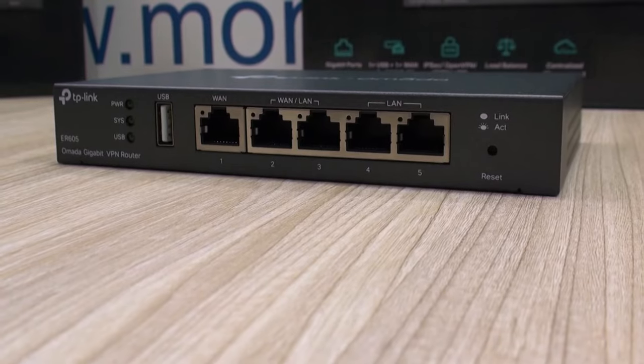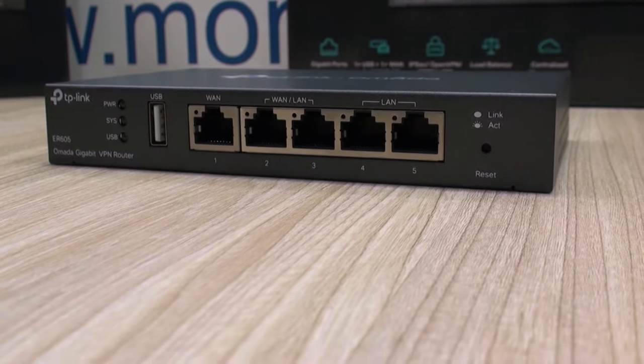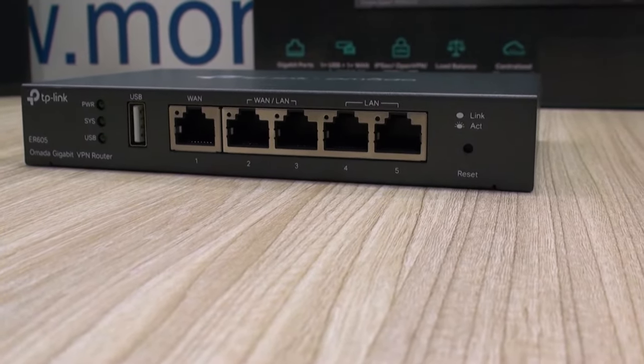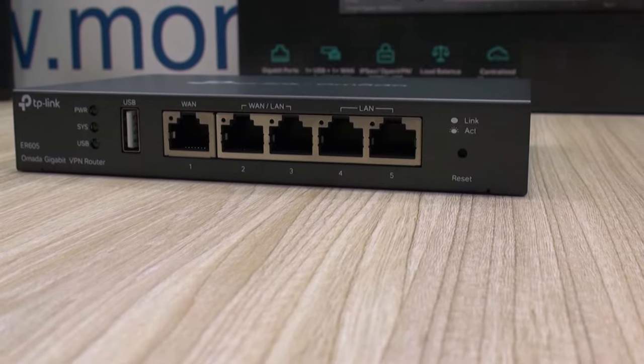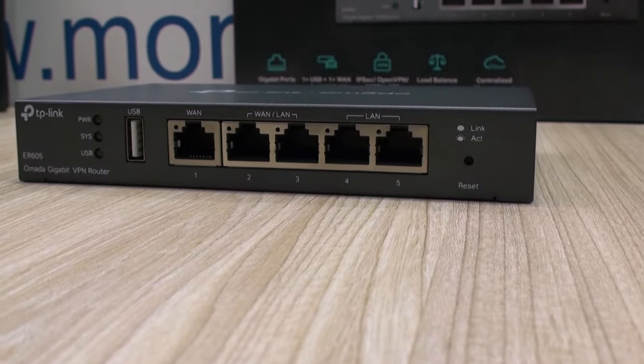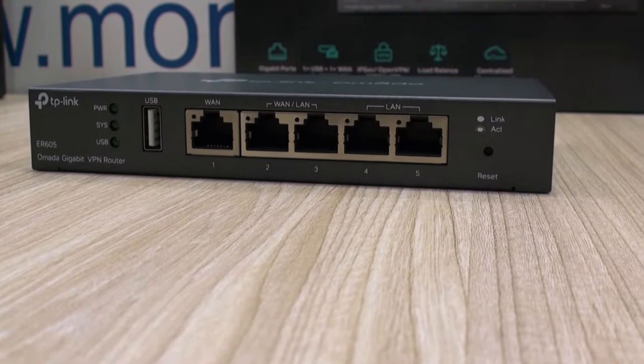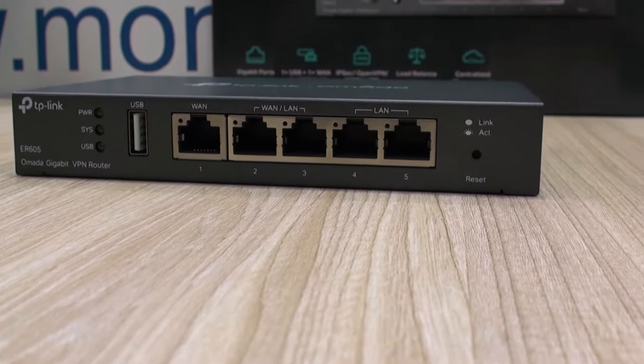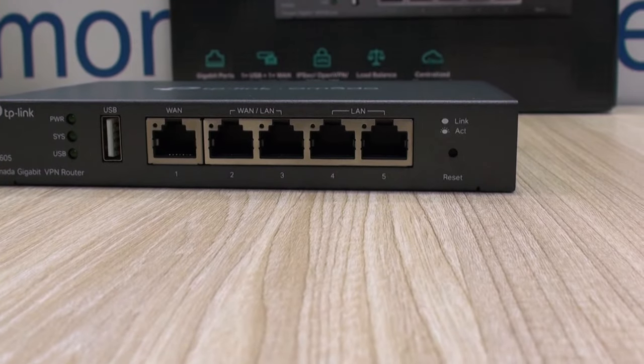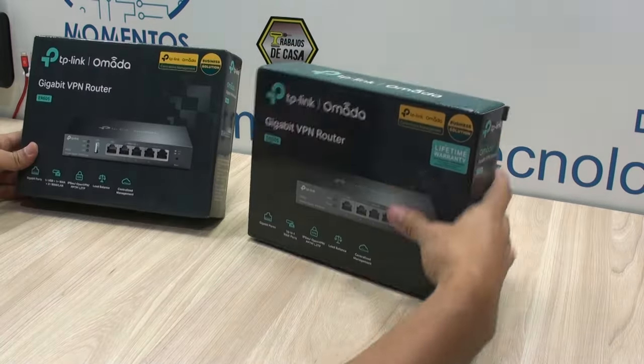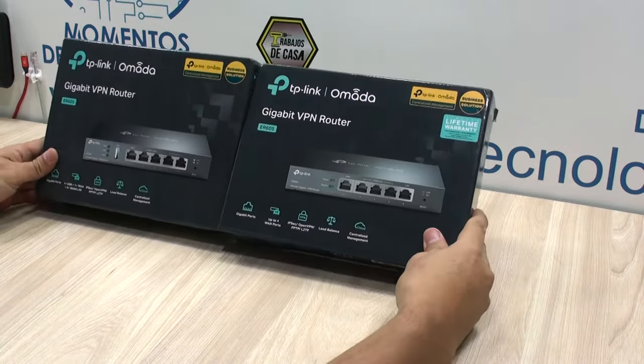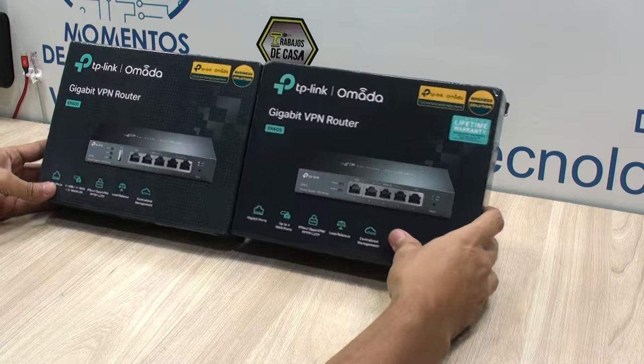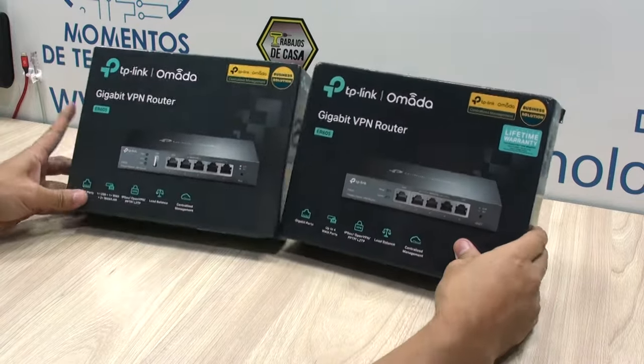That's what is called a LAN-to-LAN or site-to-site VPN connection using any of the ER-605 or ER-7206 VPN routers from OMADA.